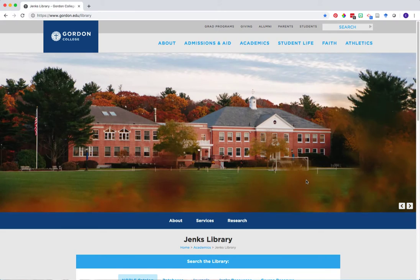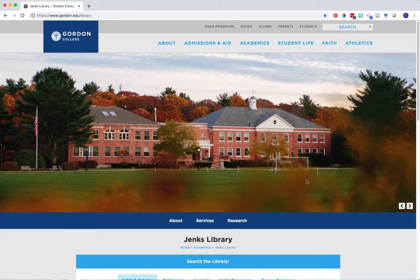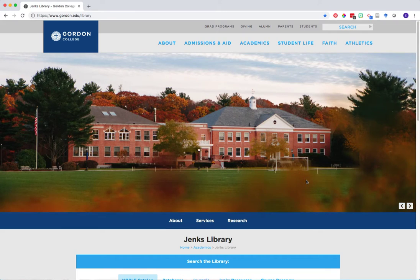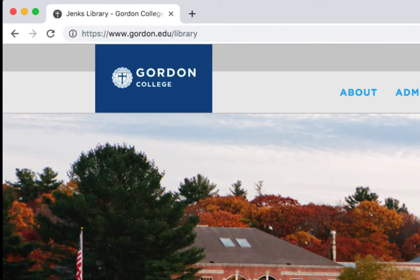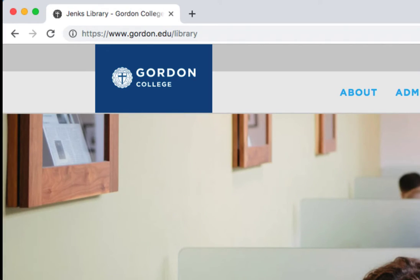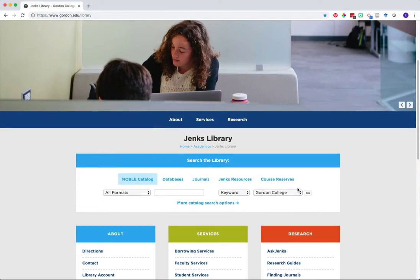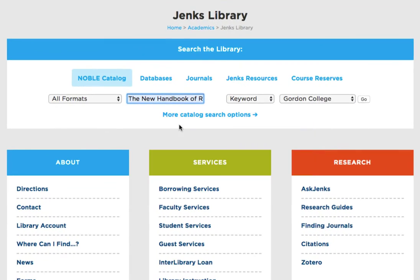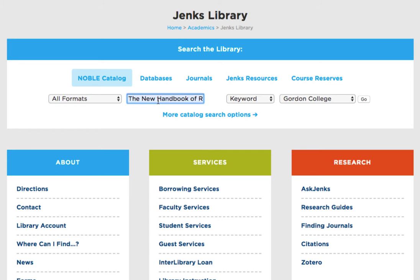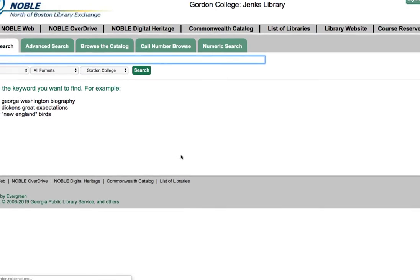To begin searching for books or other materials in the Noble Catalog, go to the library homepage at www.gordon.edu. In the Search the Library section, you can either enter a quick search in the box provided, or you can click on the more catalog search options to open the full catalog. You'll be directed to a basic search screen where you can begin your search.